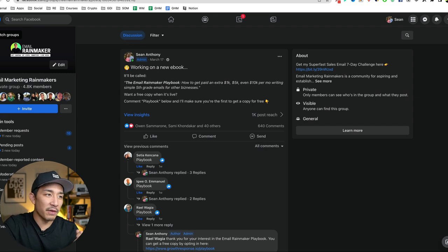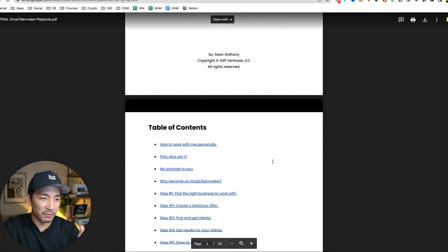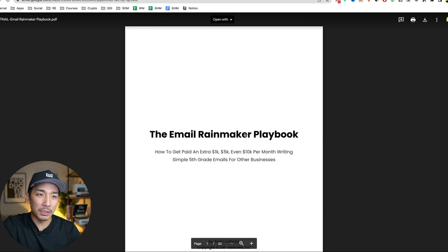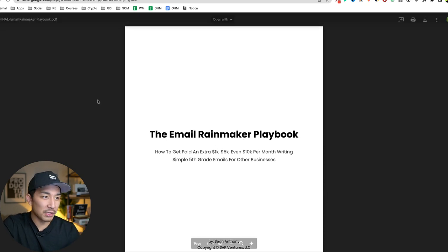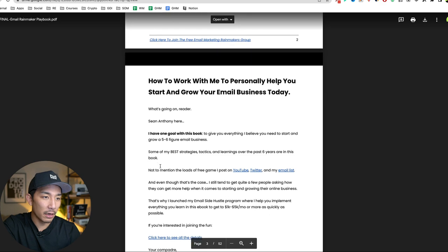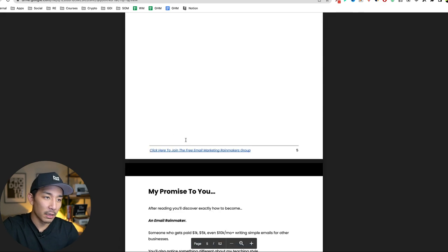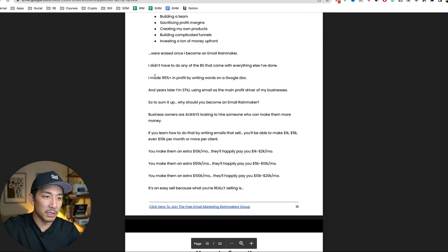And this is the final result here. So it's a 52 page ebook. This was typed up and designed in Google docs. And I just saved as a PDF. And you can see here, it's just a 52 page ebook of just text and some images here.